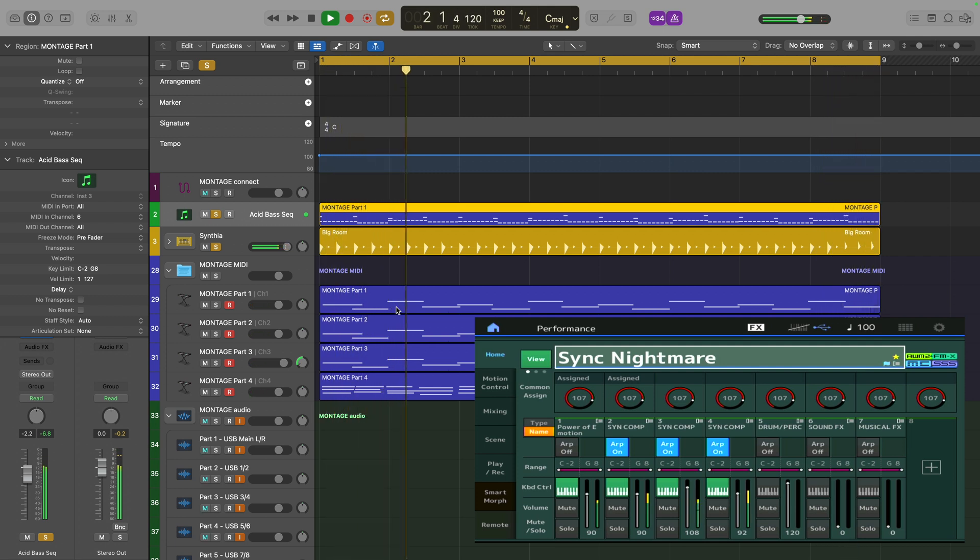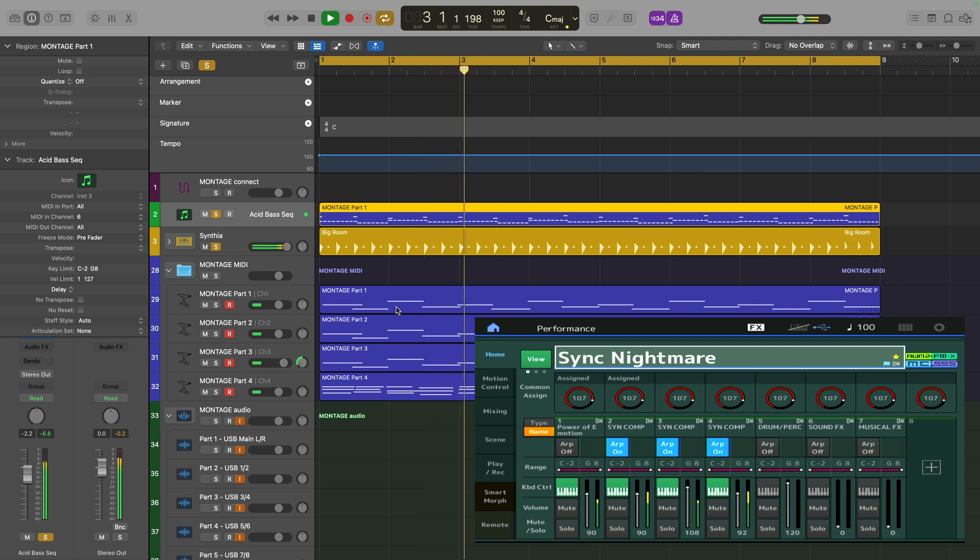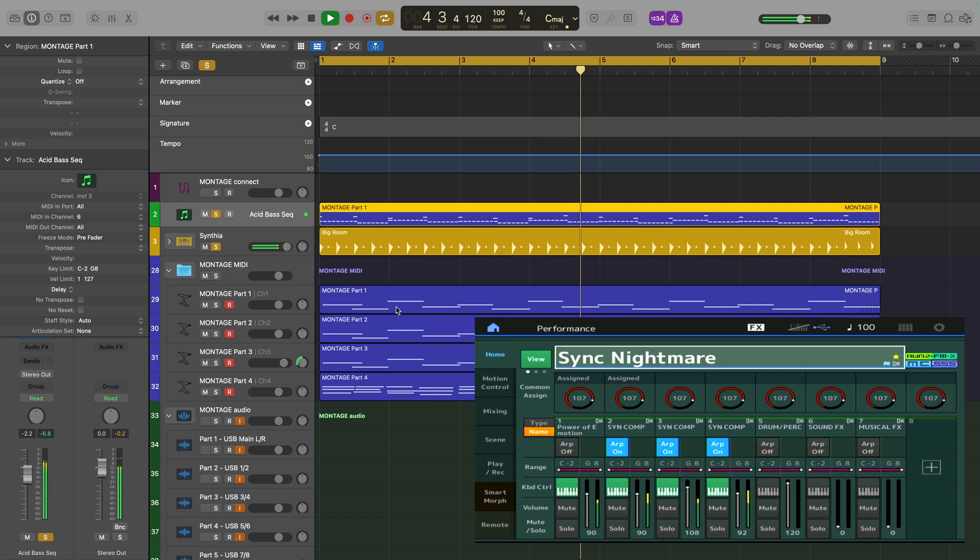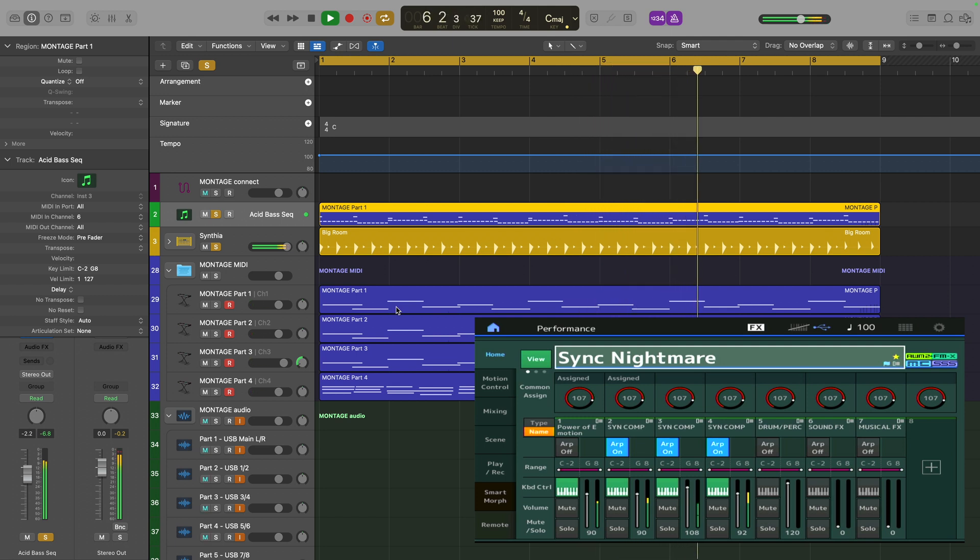The reason I've done that is because if the Montage arpeggiator doesn't keep time with Logic, then things are going to sound out of sync. Let's turn those on and see how they sound.